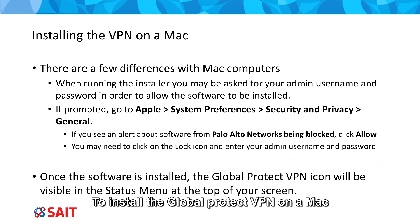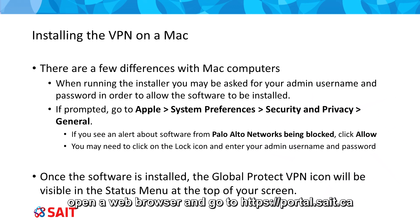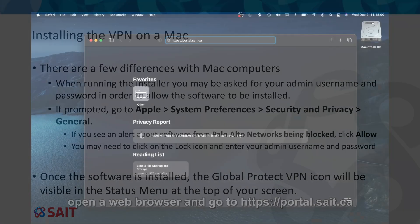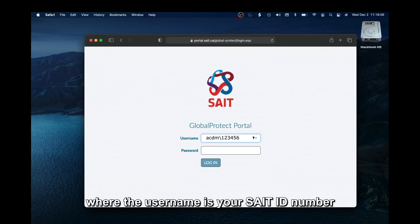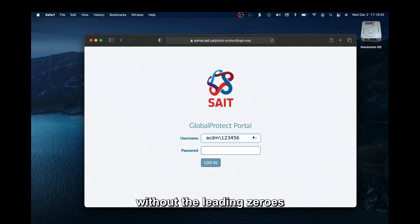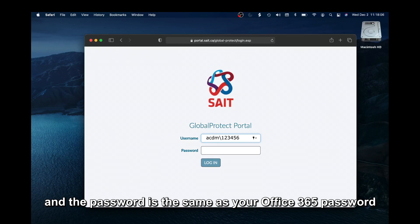To install the Global Protect VPN on a Mac, open a web browser and go to https://portal.saite.ca. Log in with the username acdm\username, where the username is your SAIT ID number without the leading zeros. The password is the same as your Office 365 password.